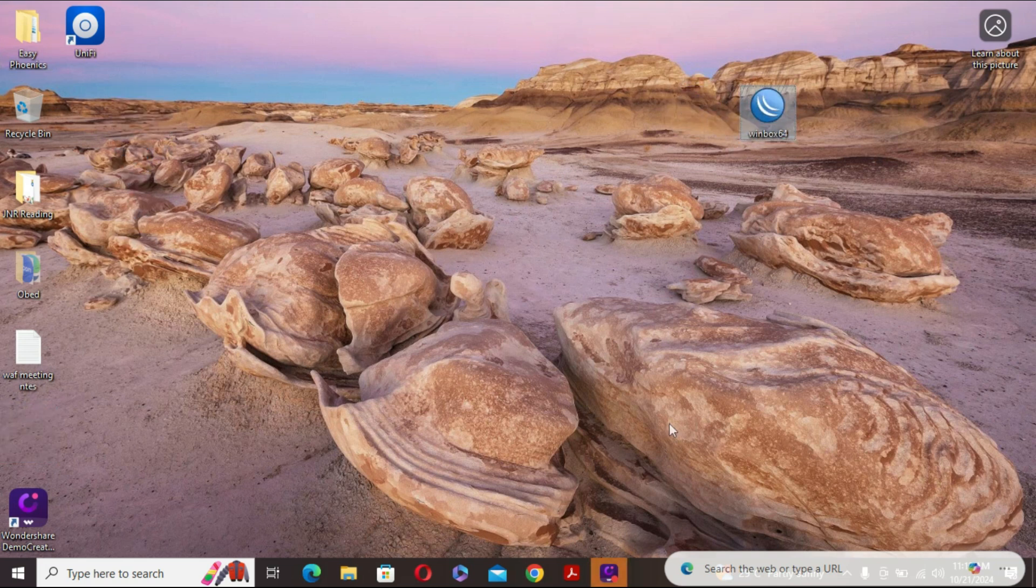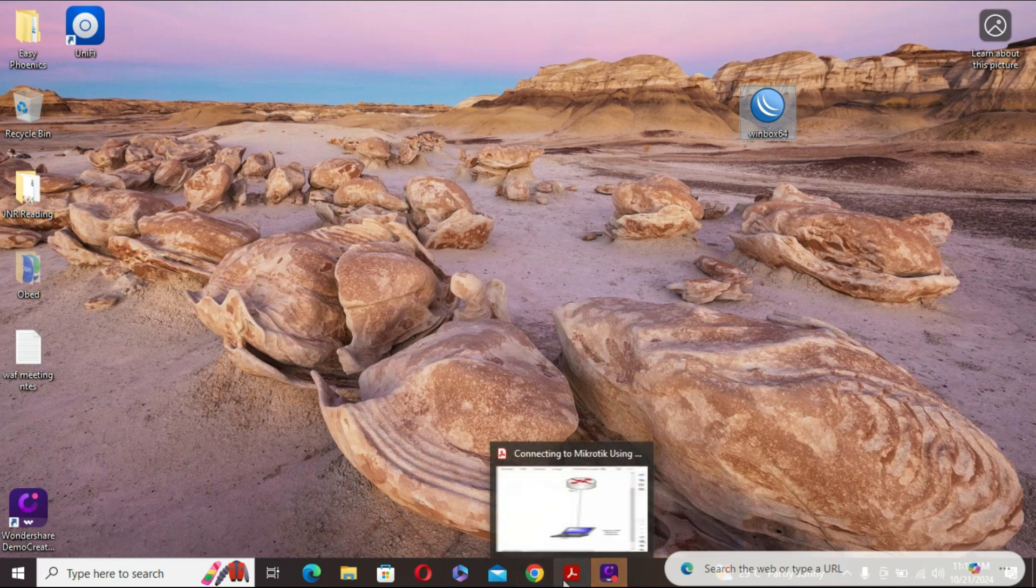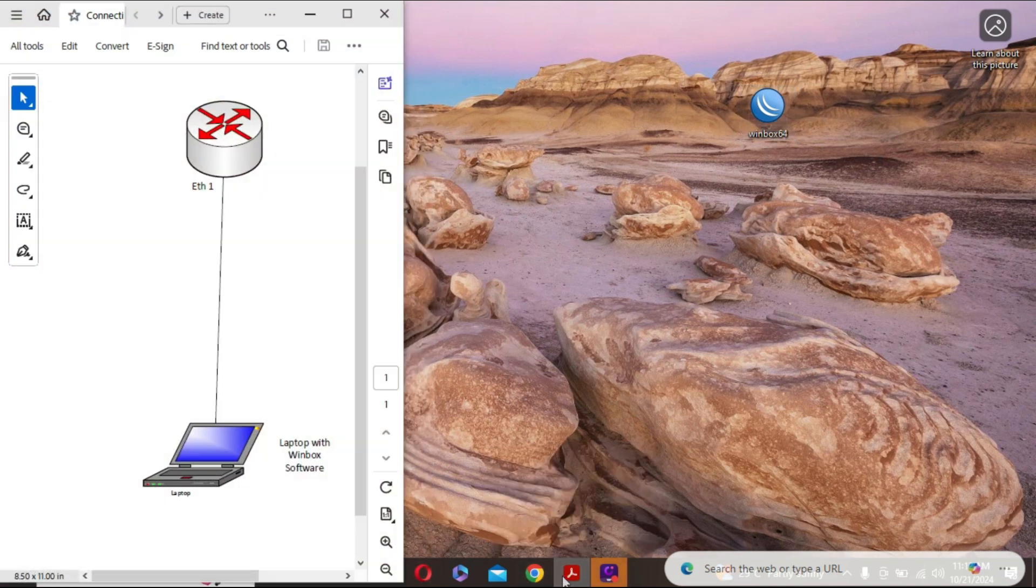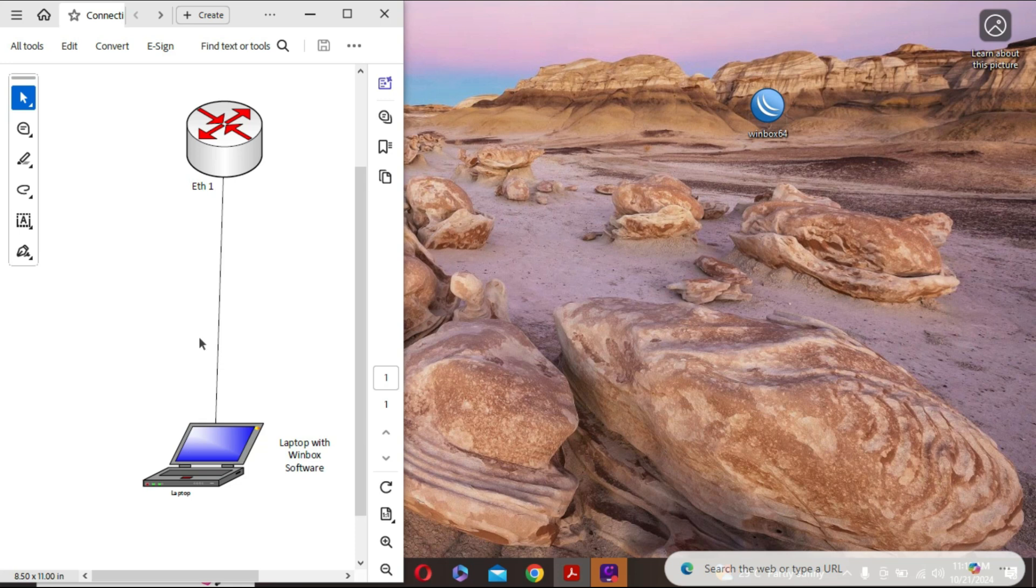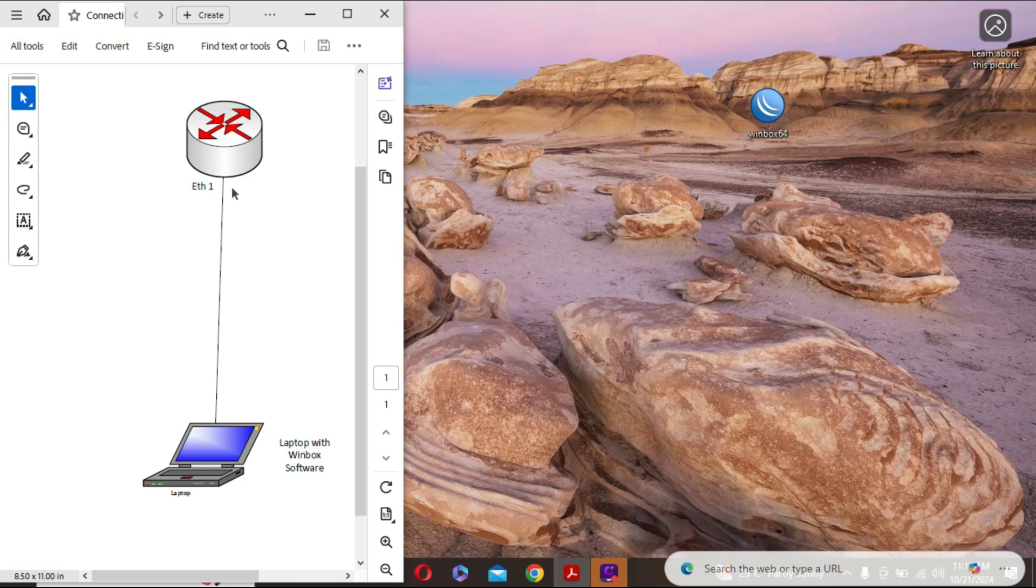I have Winbox on my desktop now. Now we need to connect to our MikroTik device. Looking here, this is how I'm going to connect my system to MikroTik. I'm going to connect a network cable from my laptop which has the Winbox to the MikroTik router on eth1. It can be any of the ports that you have on the MikroTik device, but in my case I'm connecting to port one of the MikroTik router.